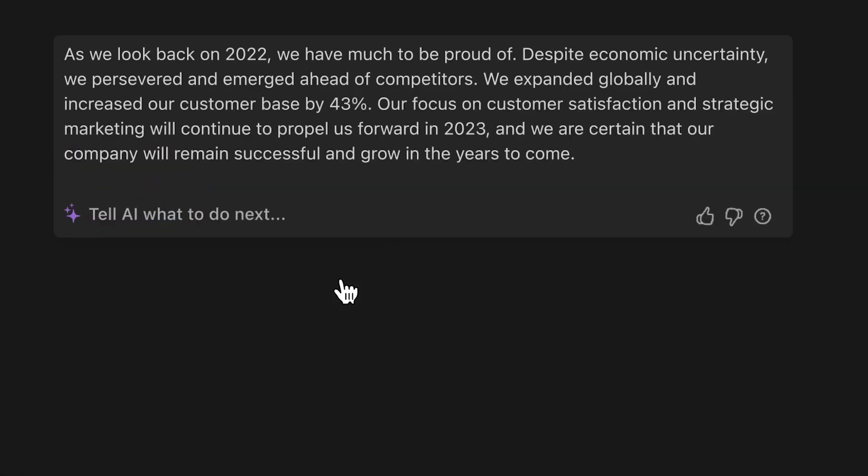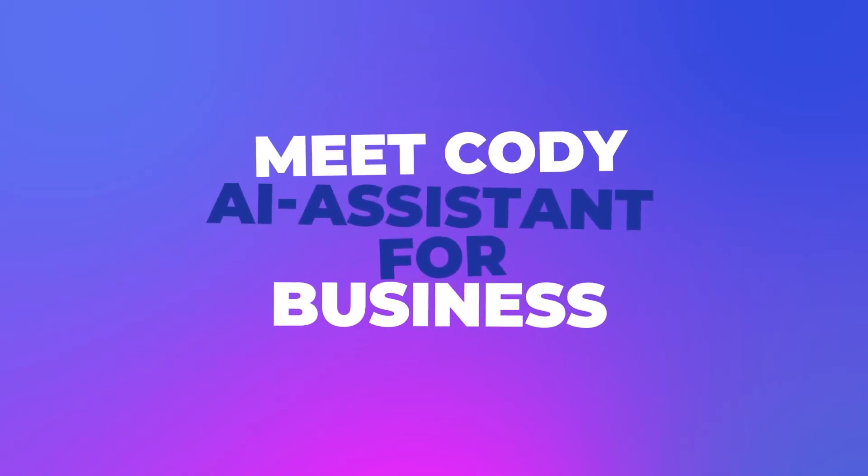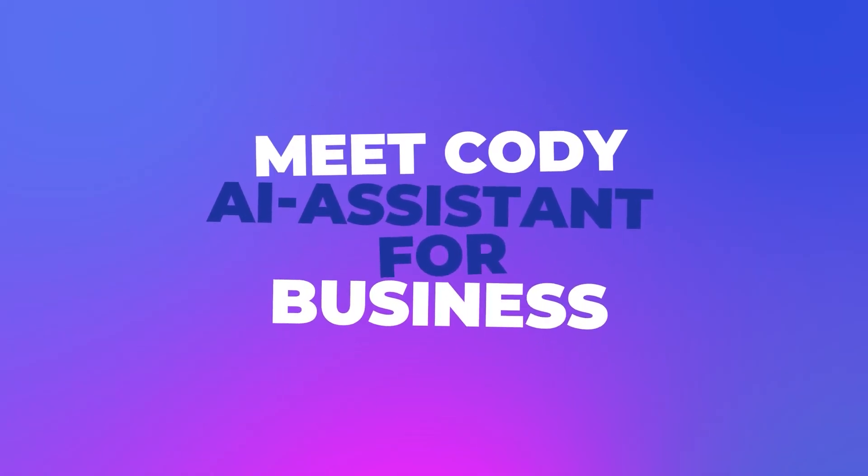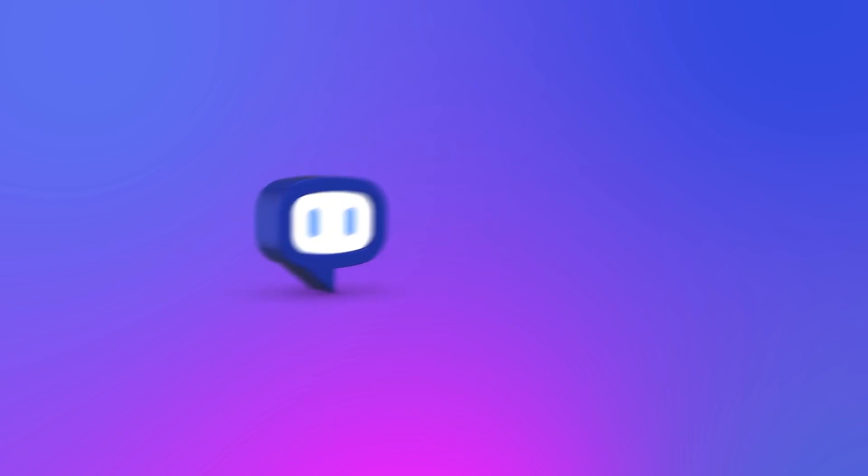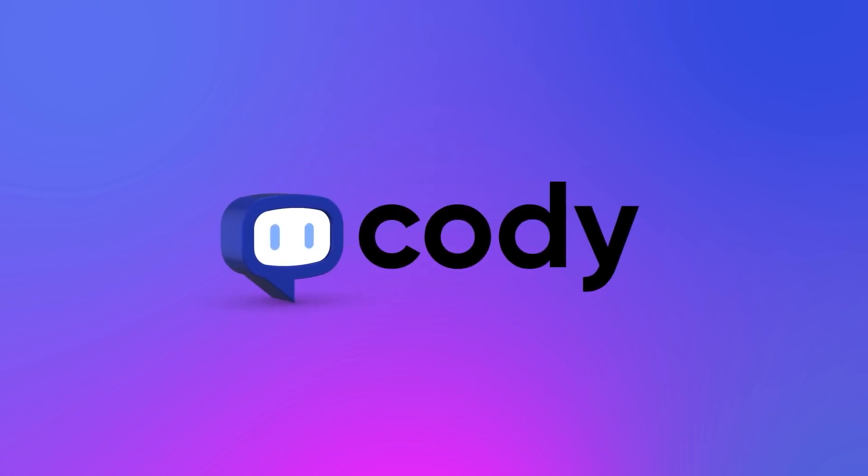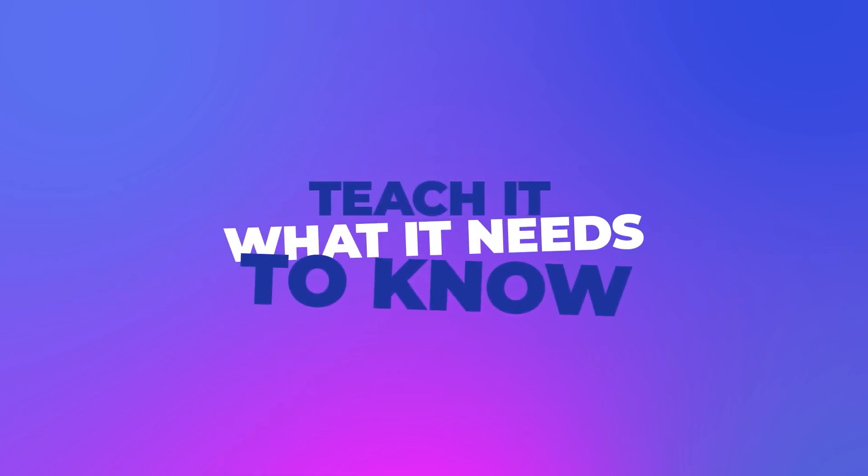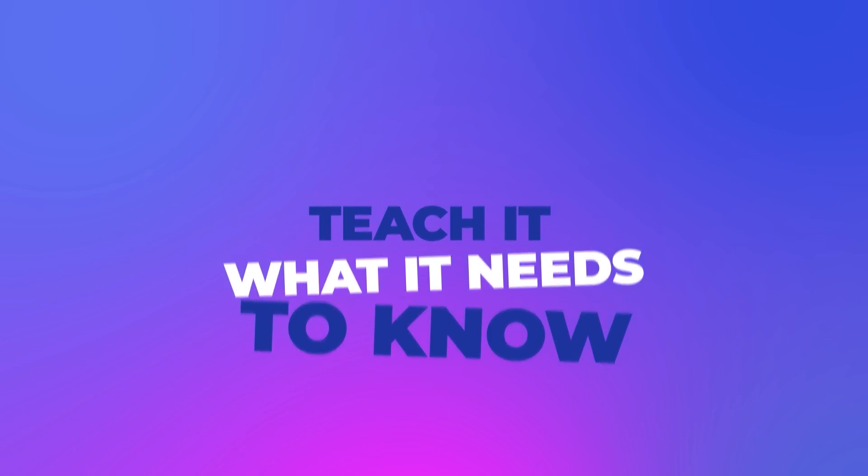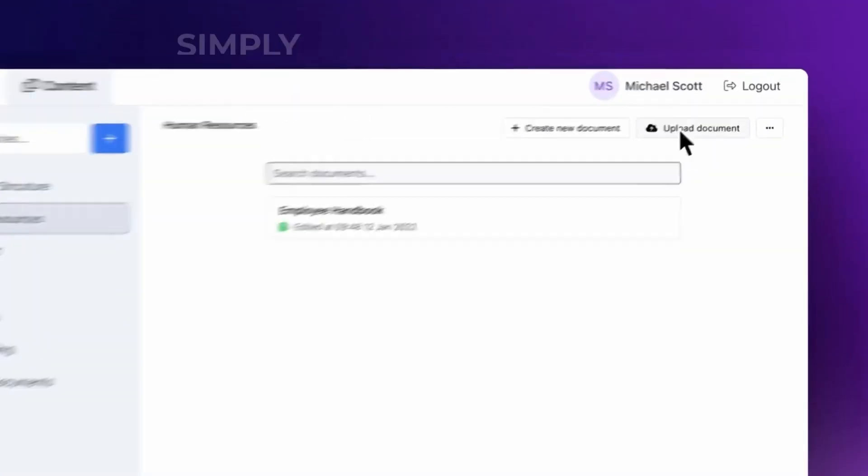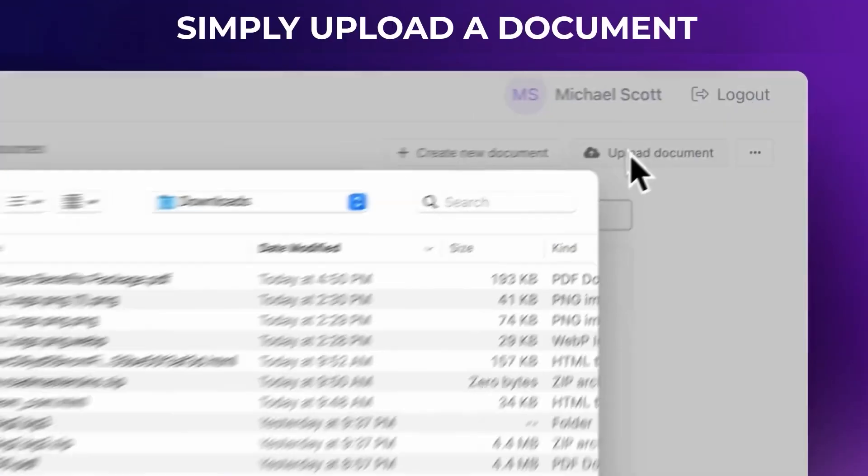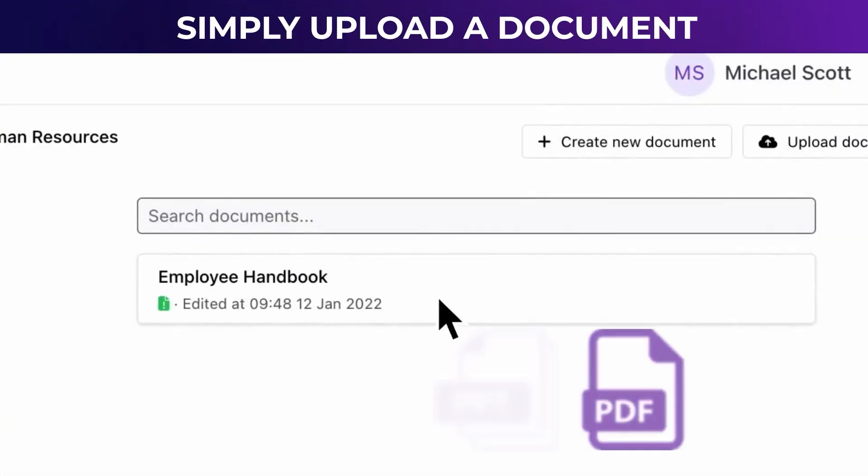Meet Kodi, your intelligent AI assistant, designed to revolutionize your business operations. Unlike other business assistants, Kodi is customized to cater specifically to your business, team, processes, and clients, using your own knowledge base.